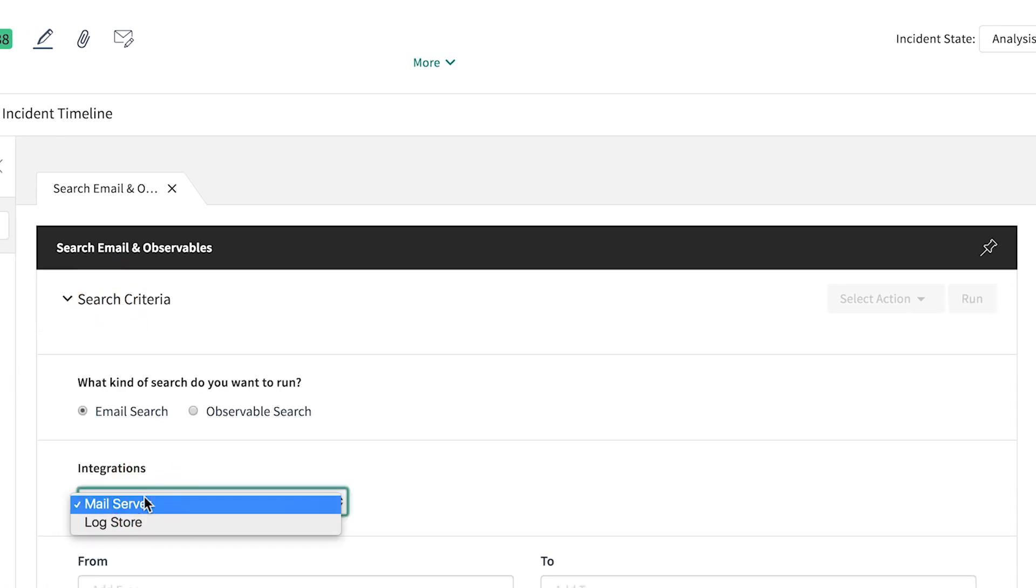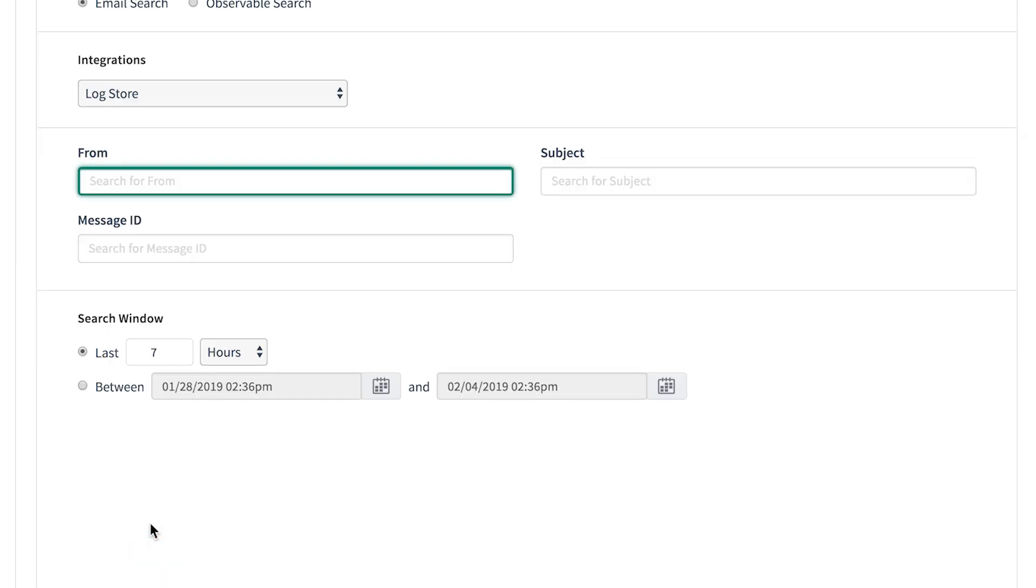Email Search allows us to search the mail server for the presence of the email in users' mailboxes, or we can select Log Store to search for recipients of the email within a given time frame of the email gateway logs.